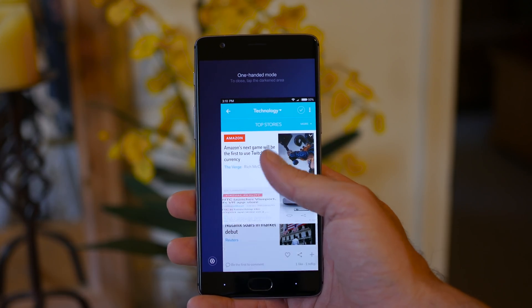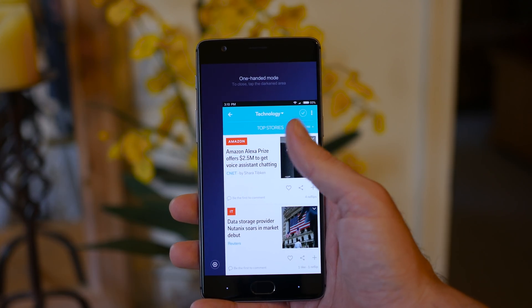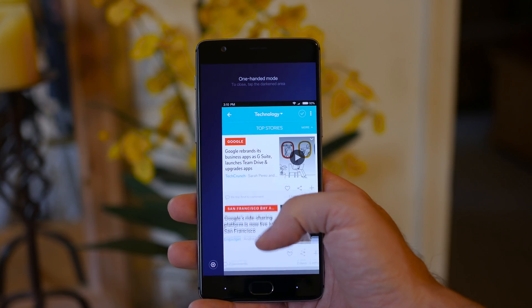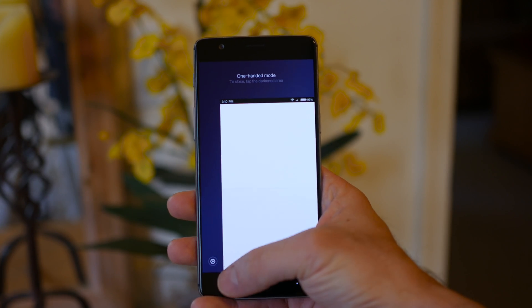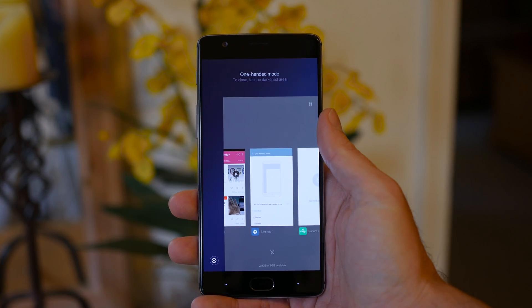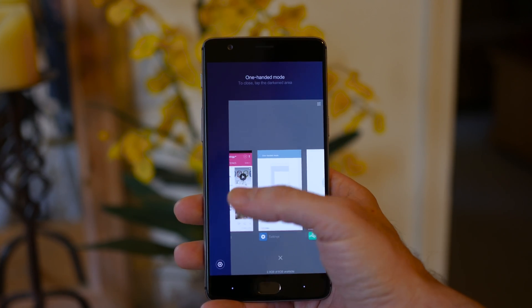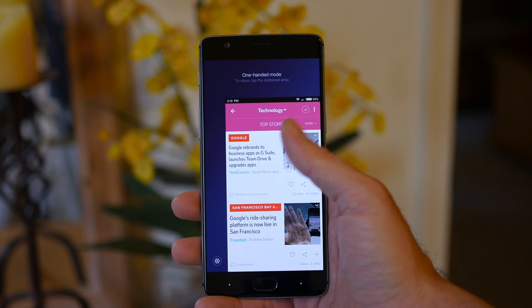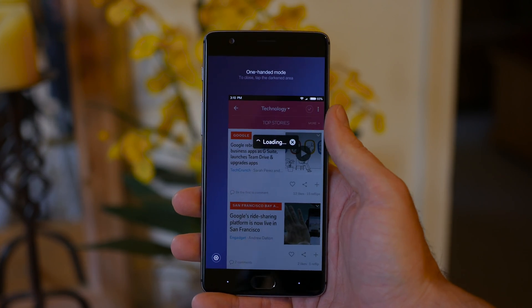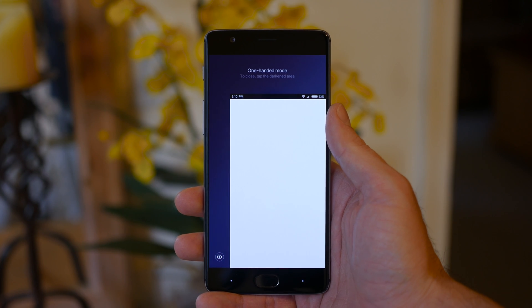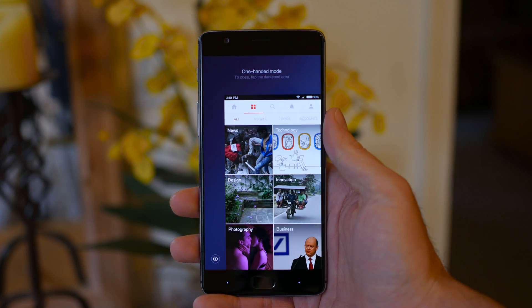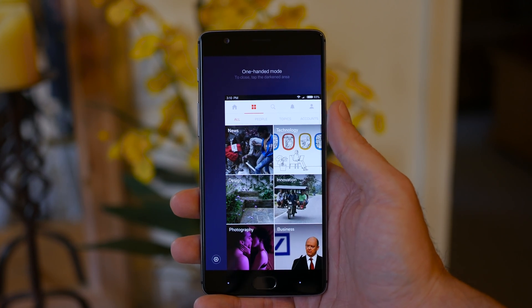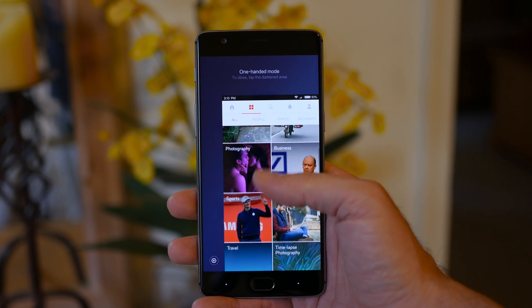And in some situations, getting to those apps can prove rather difficult. This is where one-hand mode can possibly lend a hand. Okay, but seriously, one-handed mode is actually interesting, and can be quite helpful.